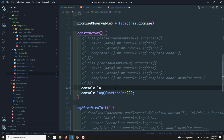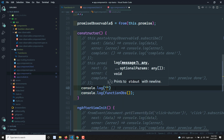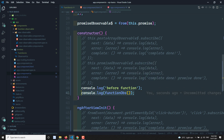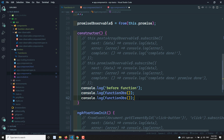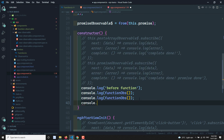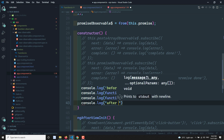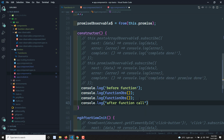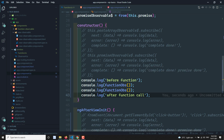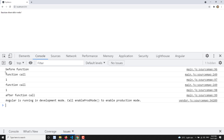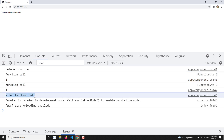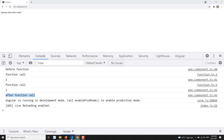Now I will add console.log of 'before function', then call functionObs, then console.log of 'after function call'. So when we execute this, everything runs synchronously: before function, then function call, then the second function call, and after function call. The function has been executed synchronously.